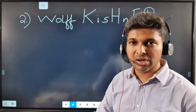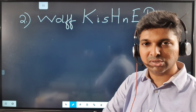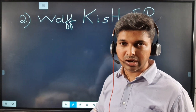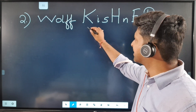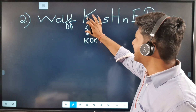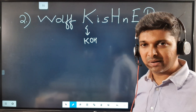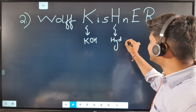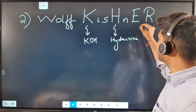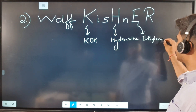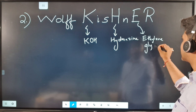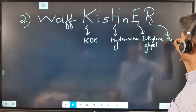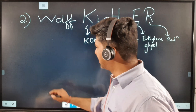Let's move on to Wolf-Kishner reduction. This is again a reduction reaction of aldehydes and ketones. How do I remember this reaction? K will stand for KOH, H will stand for hydrazine (NH2–NH2), E will stand for ethylene glycol (CH2(OH)–CH2(OH)), and R stands for reduction. So let's begin.